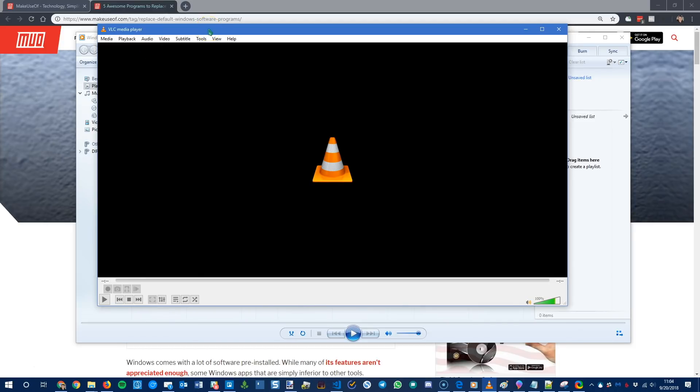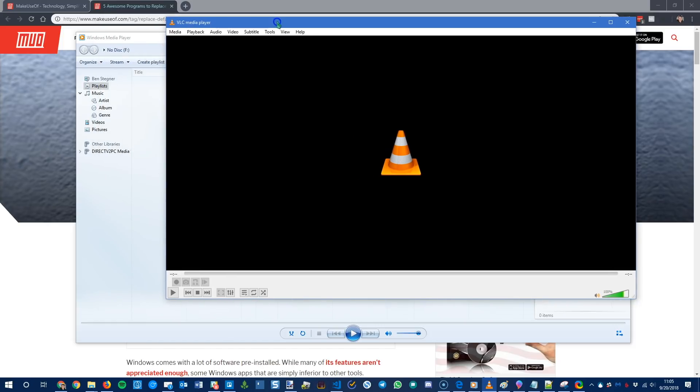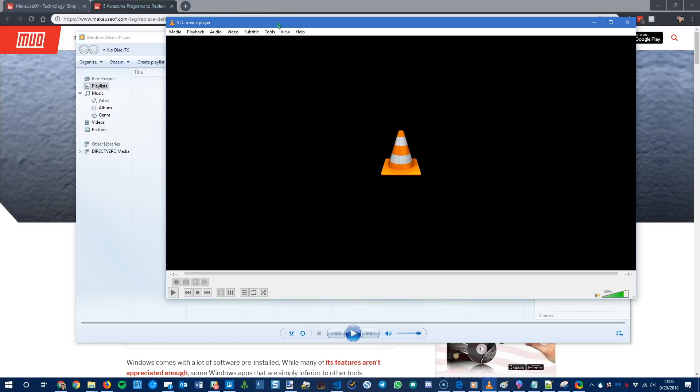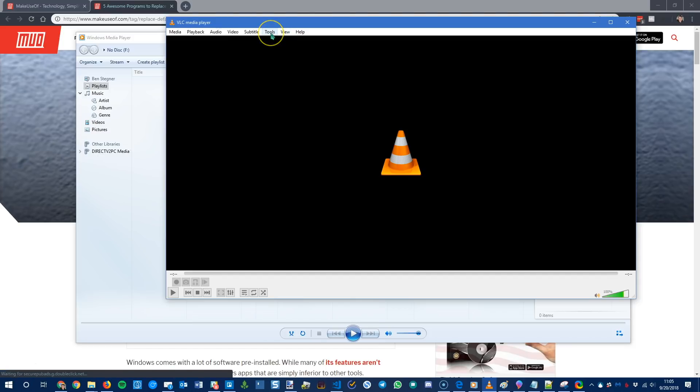If you have some video in a weird format from an old cell phone or maybe something that was created on a Mac that's not in a format that your Windows computer can read by default, VLC can pretty much play anything.